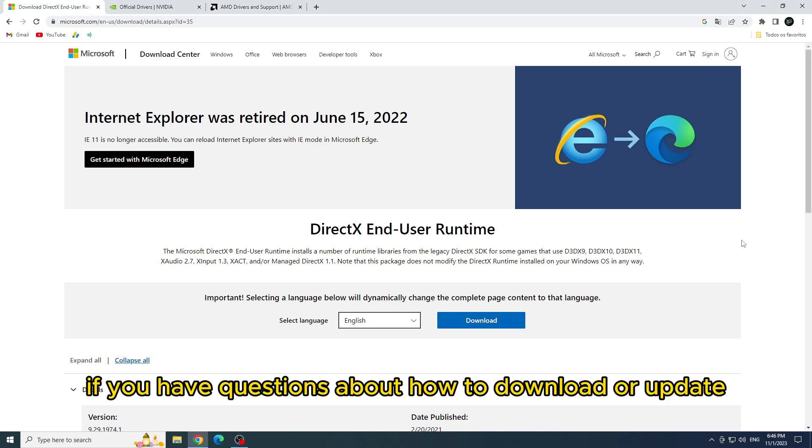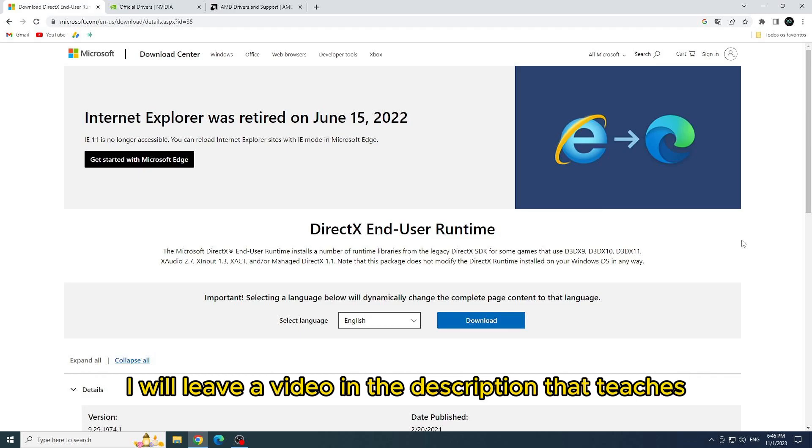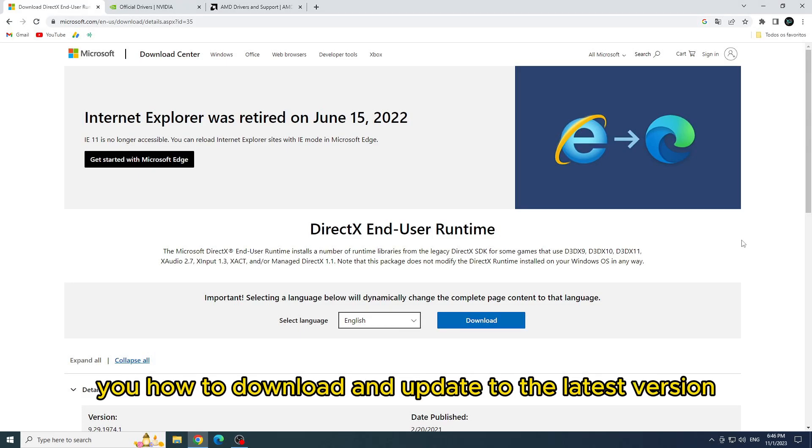If you have questions about how to download or update, I will leave a video in the description that teaches you how to download and update to the latest version.